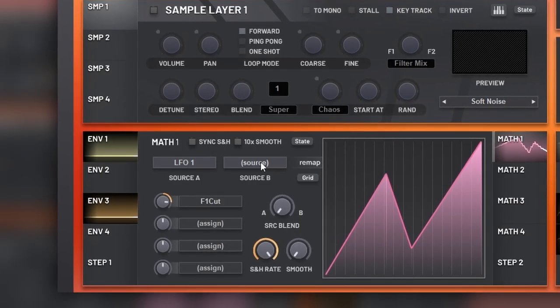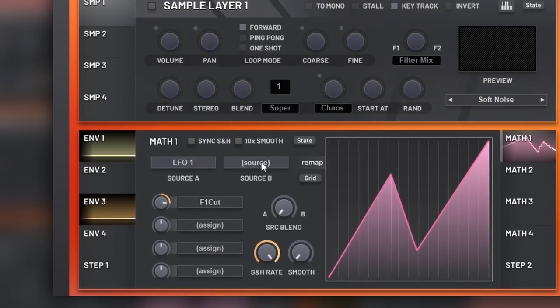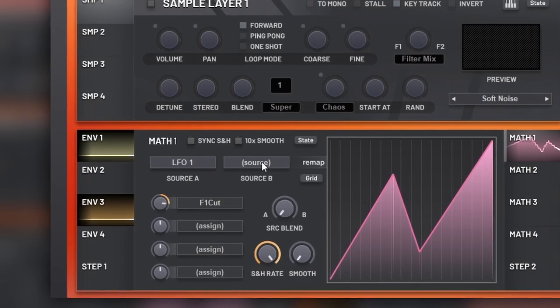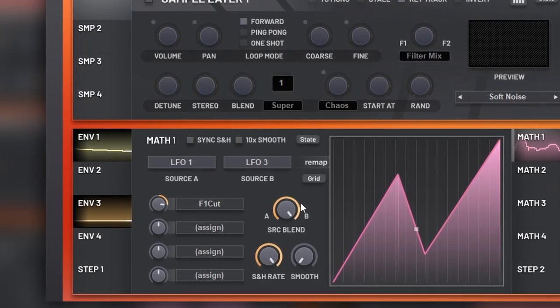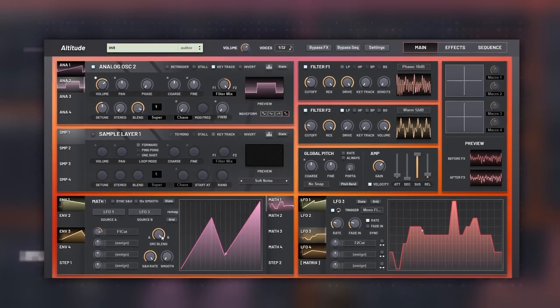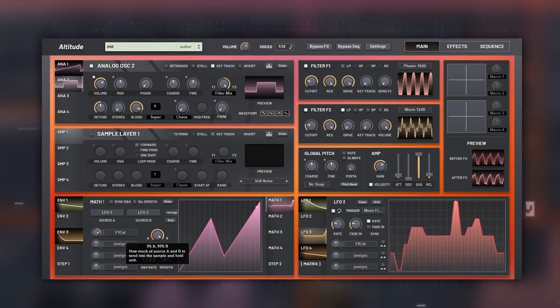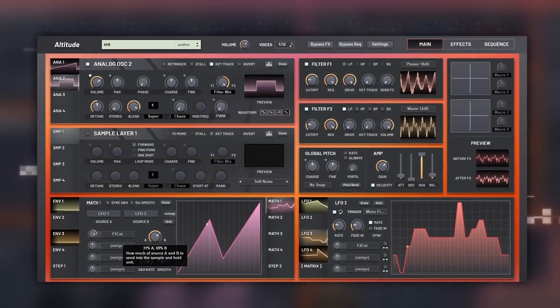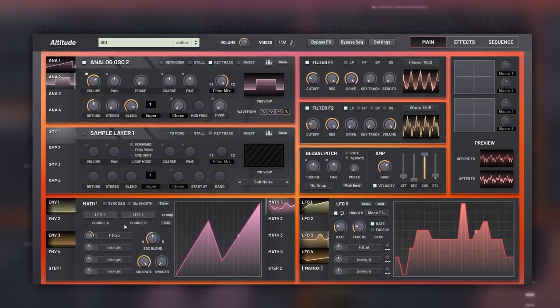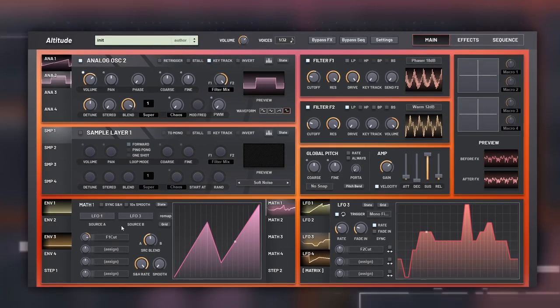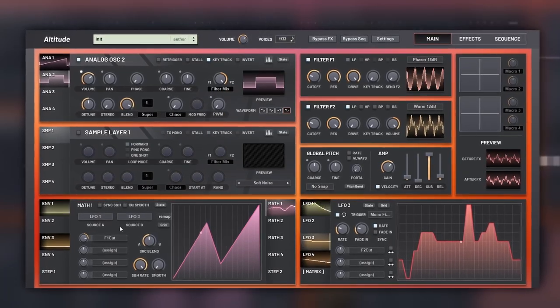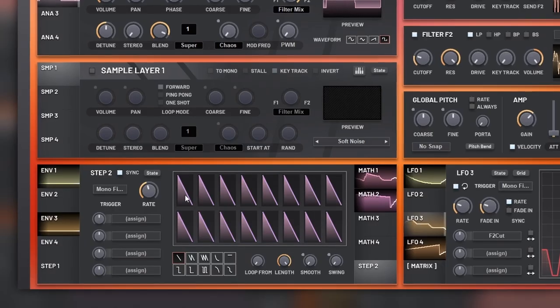Besides that, you can also combine two different sources to get even crazy results. You blend them with this knob right here. This is really advanced and crazy enough, but having four of them makes things even better.